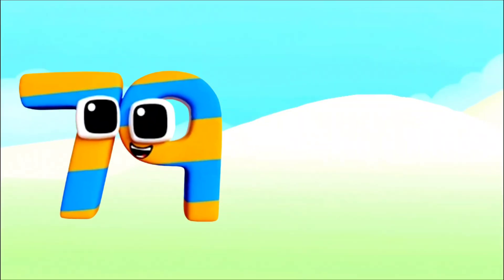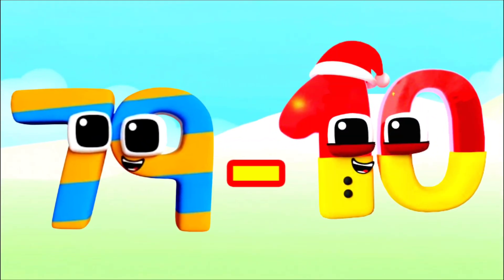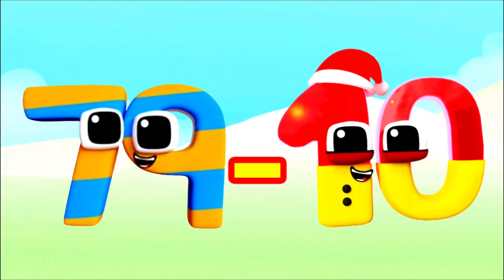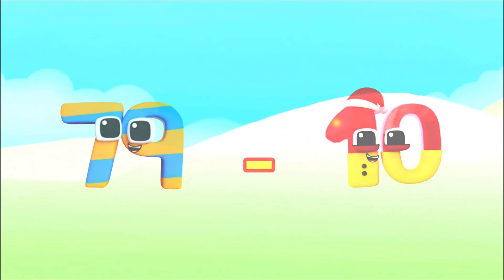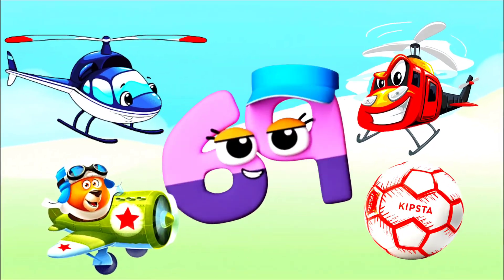Seventy-nine minus ten, ten... equals sixty-nine!